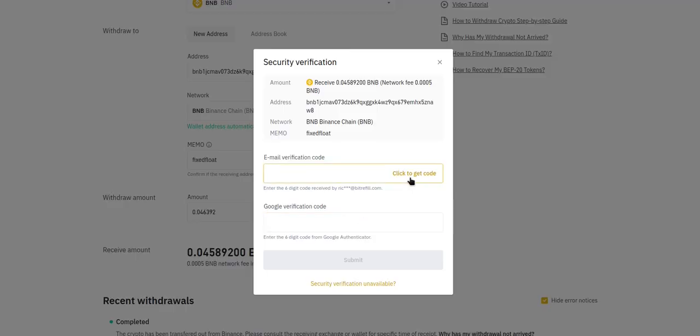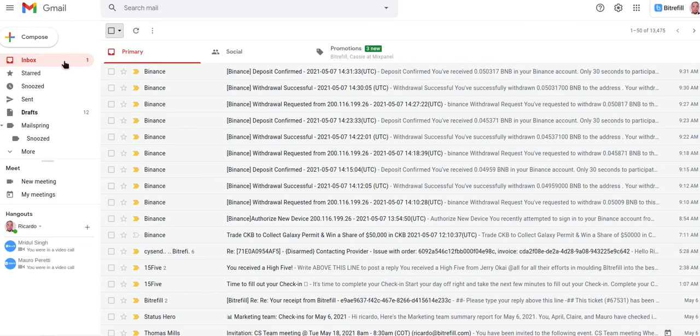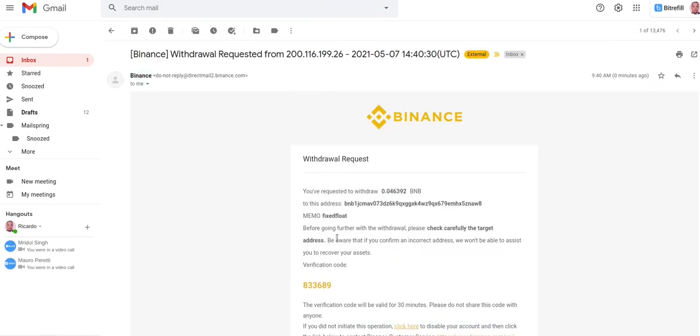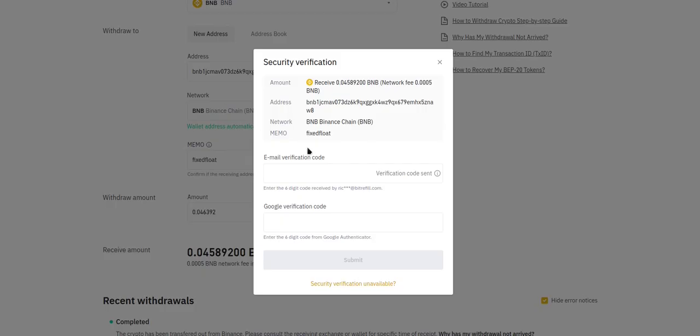Next, we'll need to get a verification code from our email. There's the code. We'll need to enter that into the verification code field.